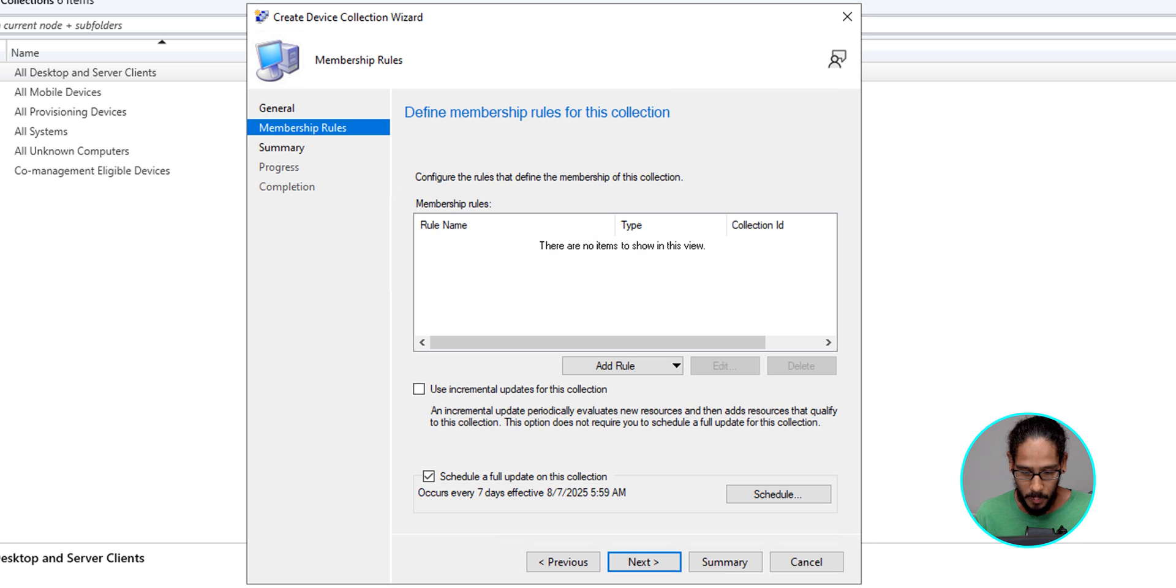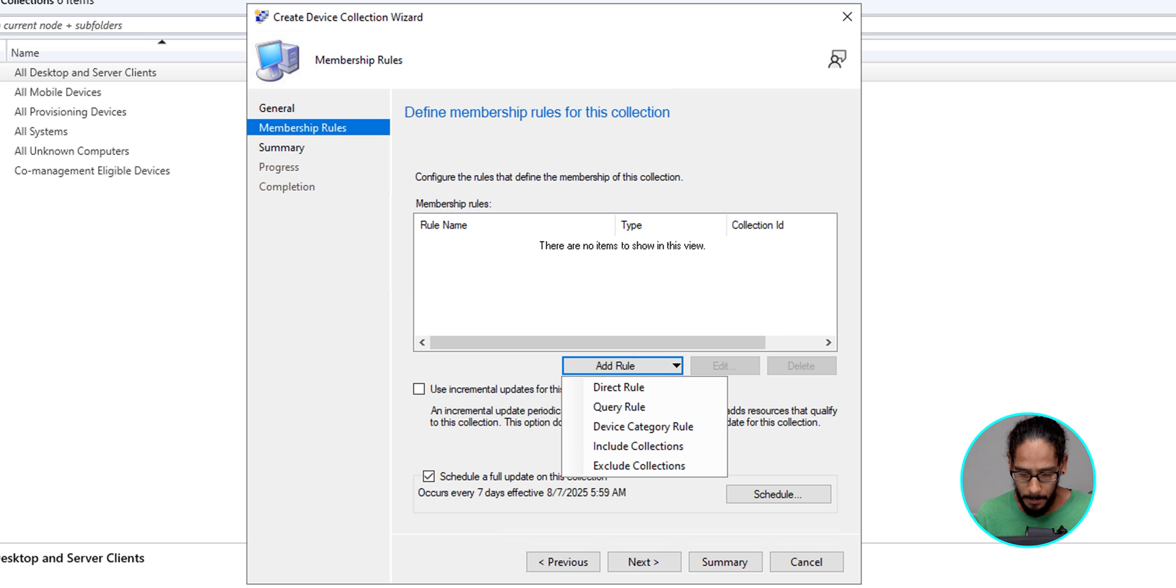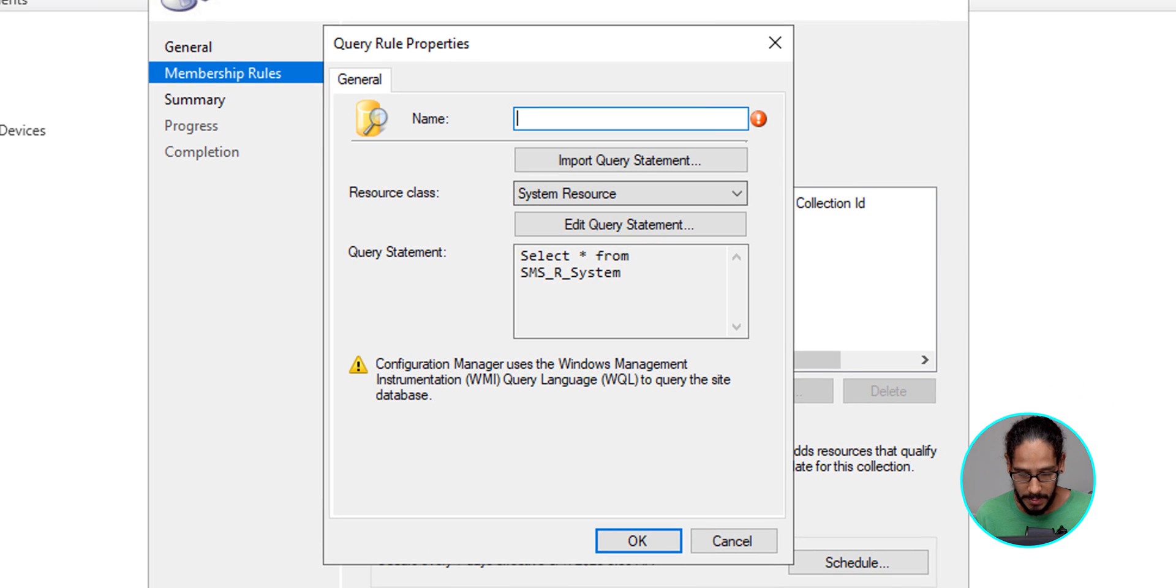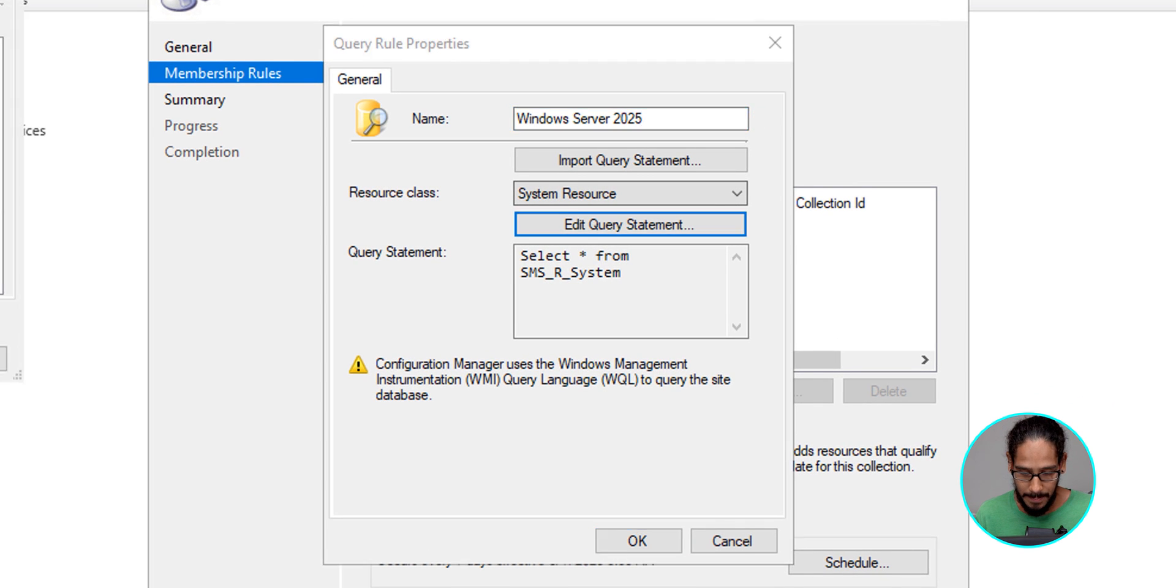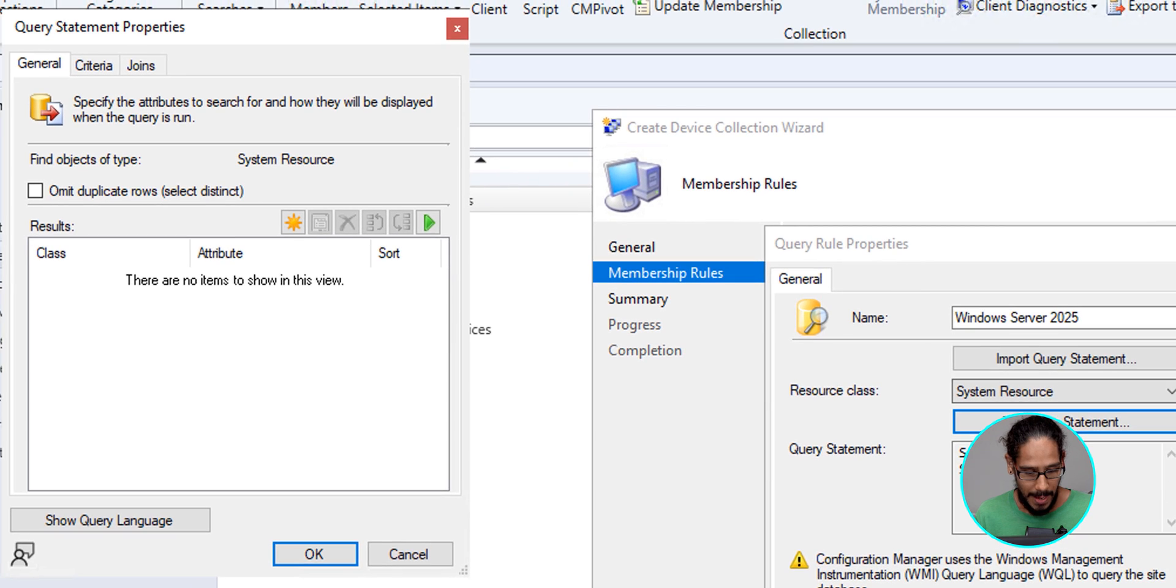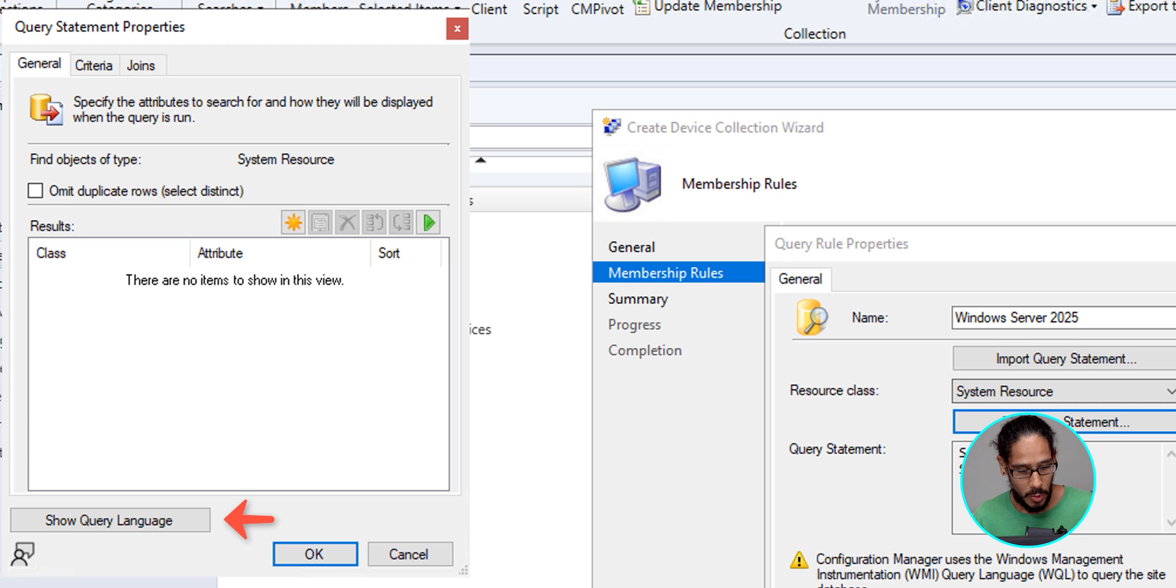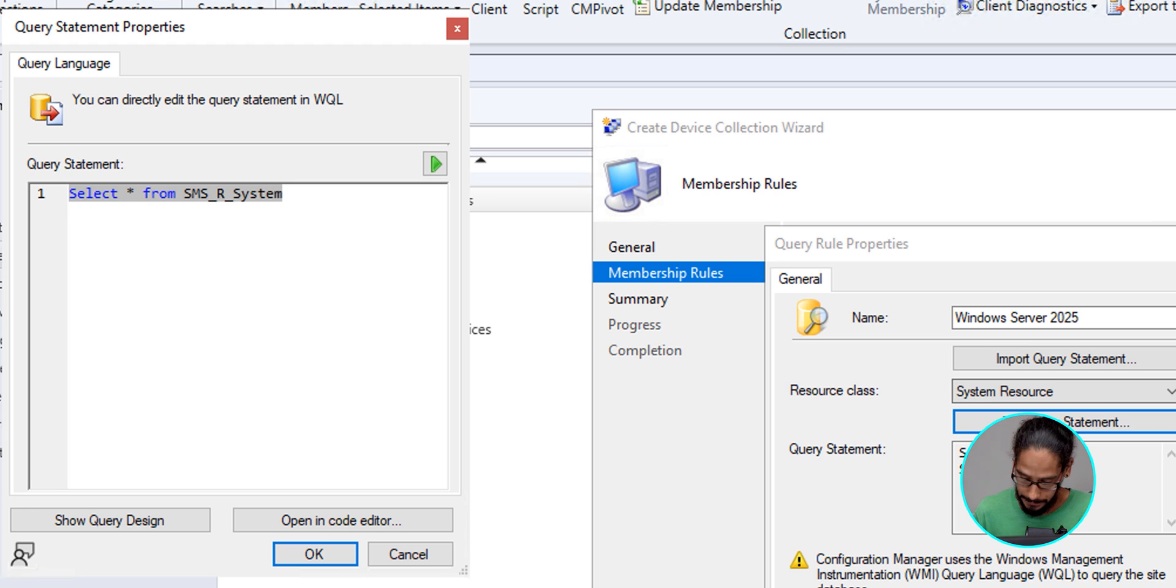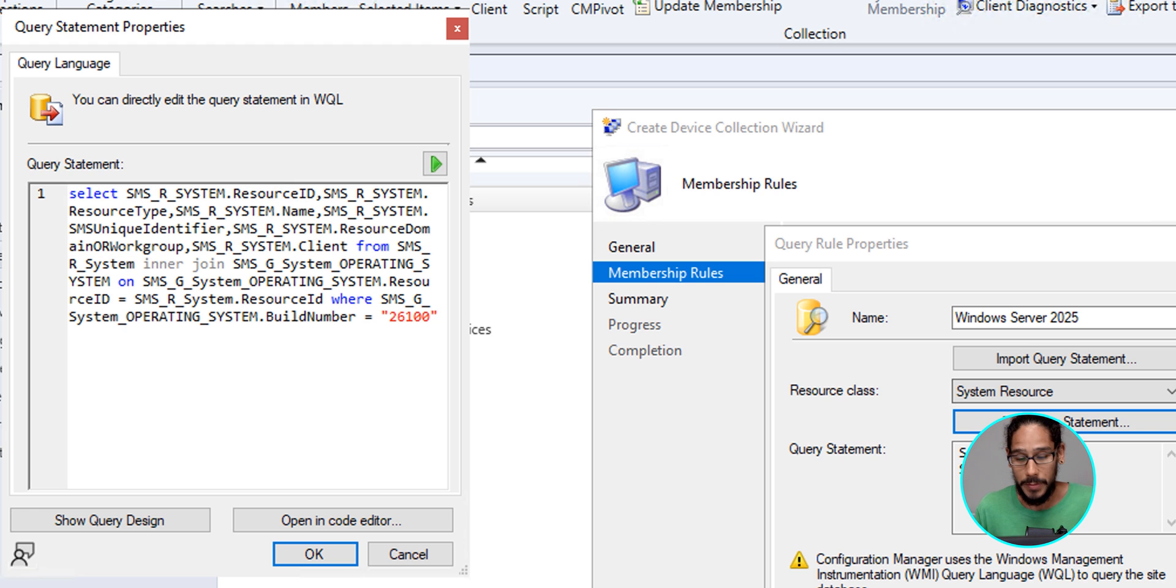Now, for the rules, we're going to click on Add Rule, and we're going to select the second one. So click on the second one. We're going to provide a name. We're going to edit the statement. And within here, we're going to click on Show Language, and this is what you're going to enter. Well, this is what I entered.